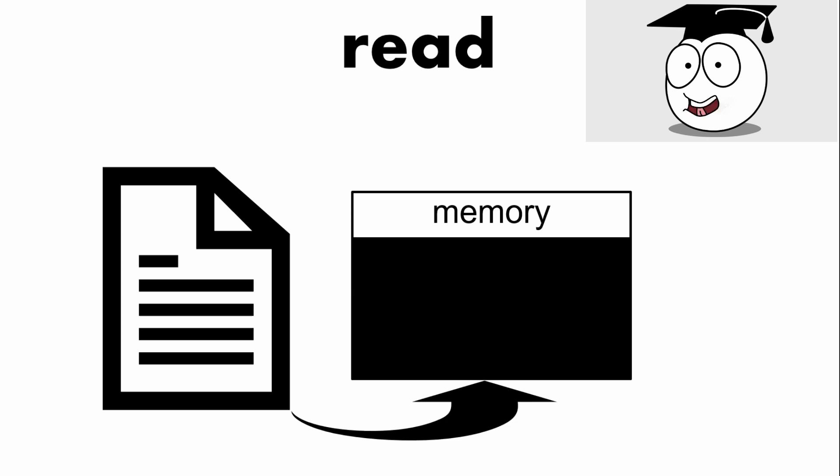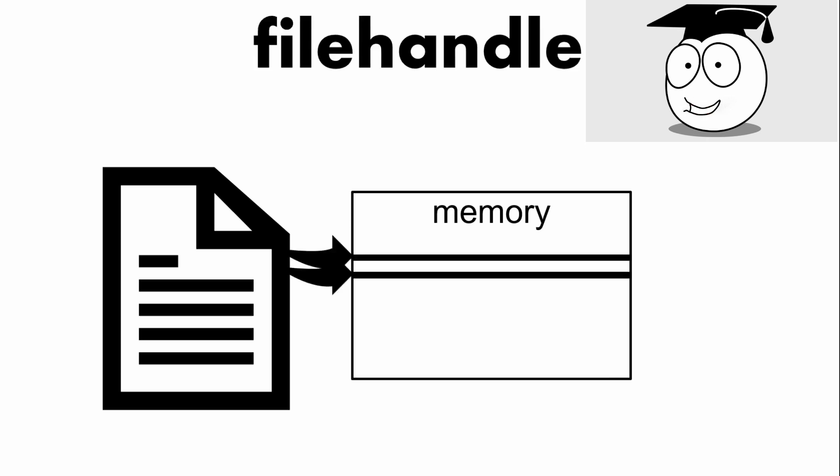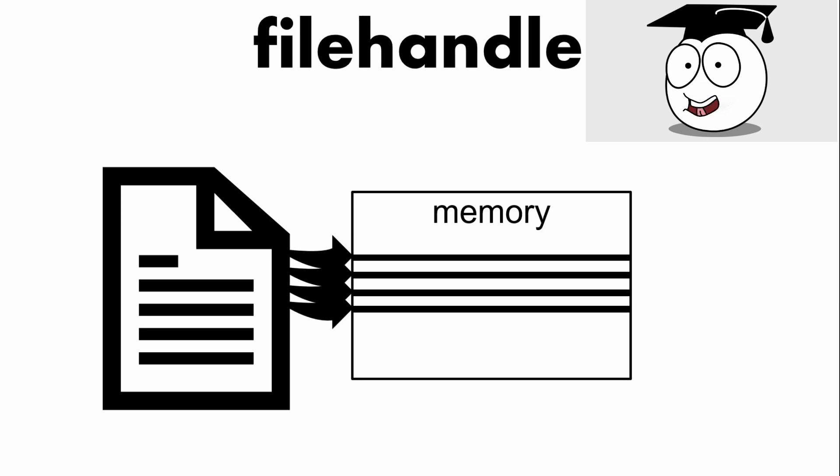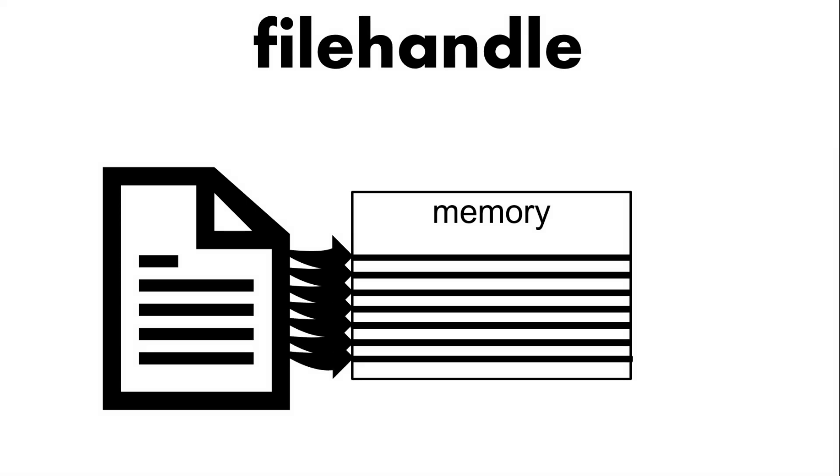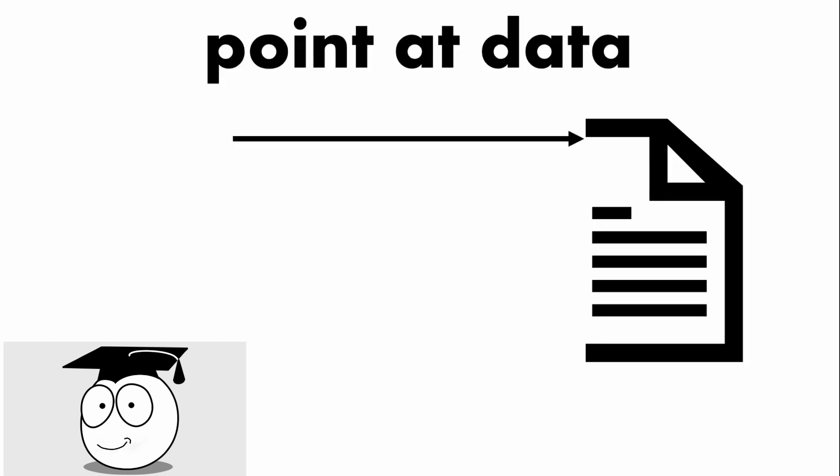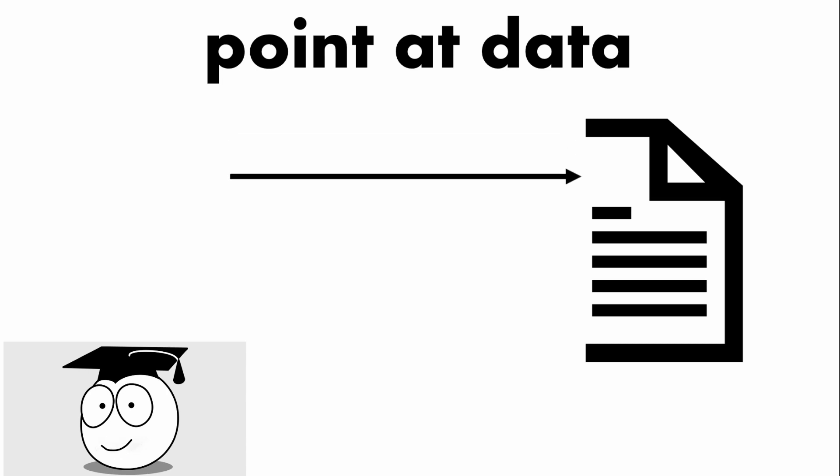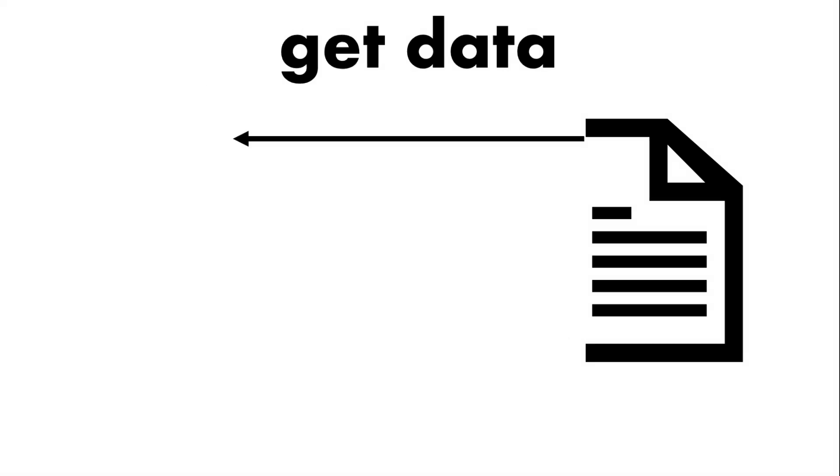You can use a file handle to take out parts of the file bit by bit. So what is a file handle? Well this is an object that points at the file a bit like this arrow here and it can go down the file and retrieve bit by bit. So when we want to get data we can get for example line by line.